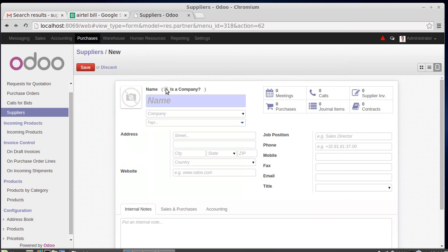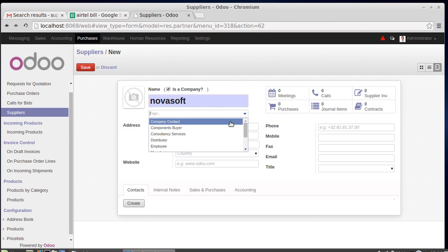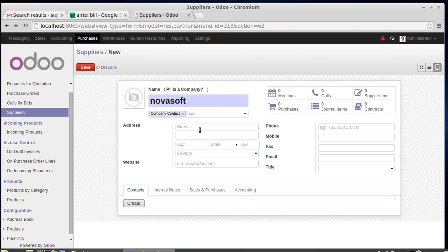If the supplier is a company, you can check that here and write the company name. The contract and its address can be specified in the address fields, including building and area. The website can also be entered here.